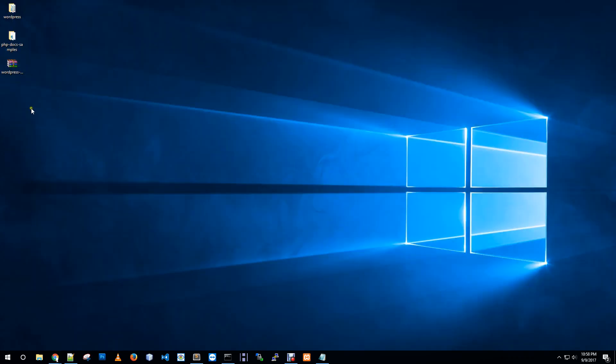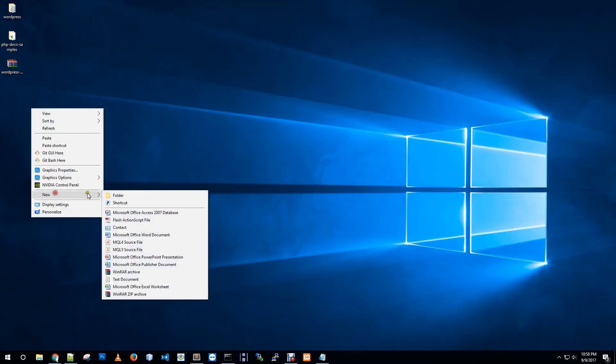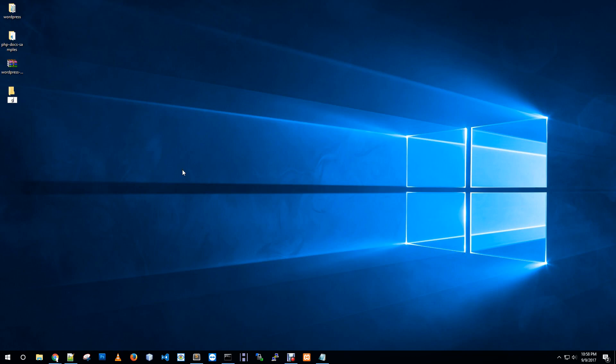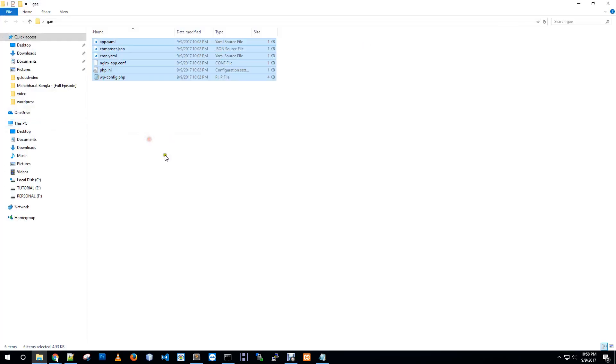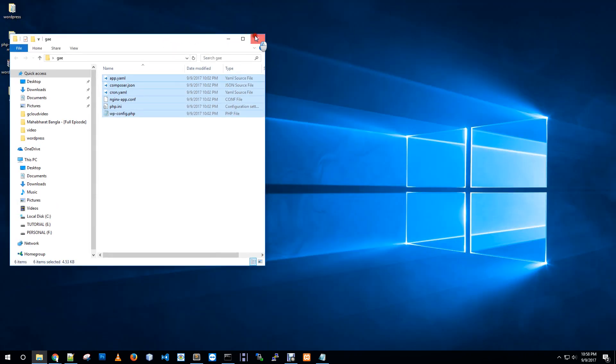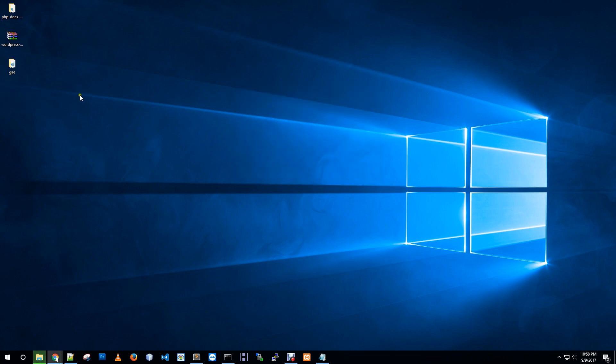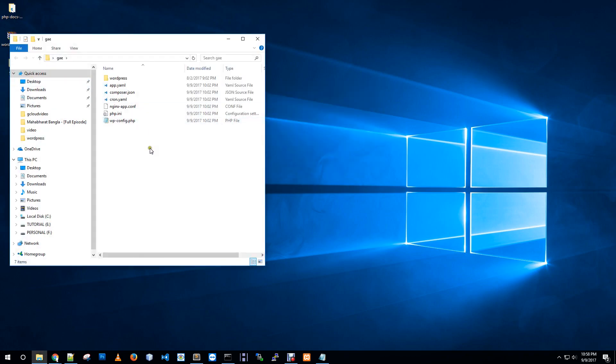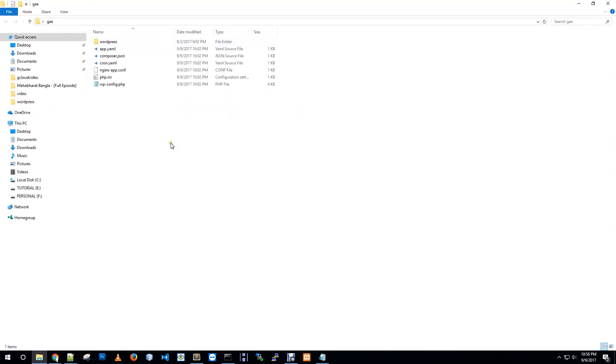Creating a new folder called g_app_engine, just paste those files, and I am just pasting my WordPress file in g app engine folder. So this is file and folder structure to deploy our application. Now I need to modify wp-config as per my database credentials.